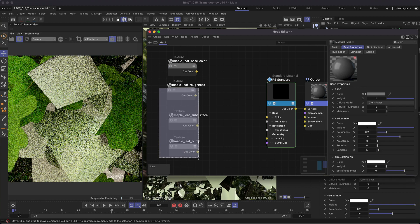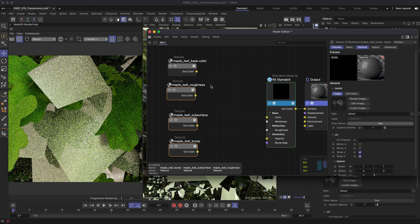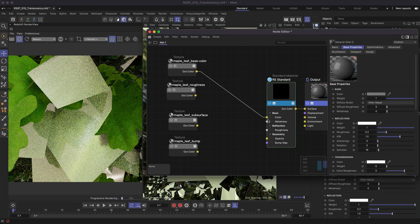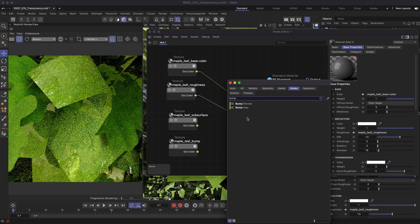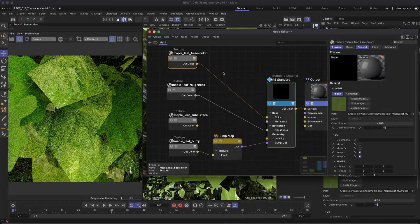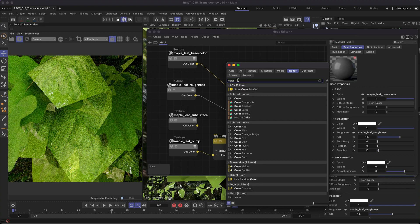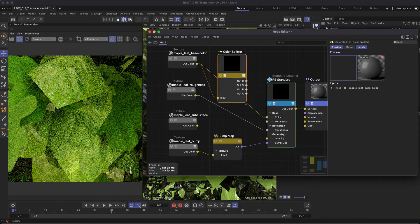Connect the base color, roughness, and bump to their relevant inputs and don't forget to change the color space for each one. You can also use a color splitter node to split out the alpha from the base color to hide any unneeded geometry.